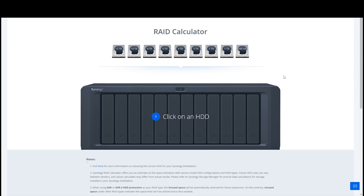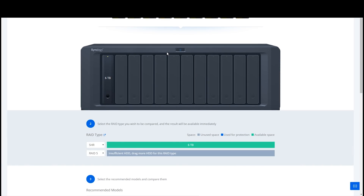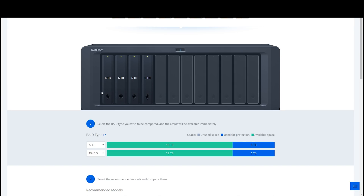So this is Synology's RAID calculator. First of all, we have to tell the calculator how many hard disk drives we're going to use and what size they are. If I select a six terabyte drive, you can see we've put a six terabyte drive into the system. It tells us that if we're using Synology Hybrid RAID we'd have six terabytes available but no redundancy, because we've only got the one drive. For RAID 5 it shows there are insufficient hard drives to use.